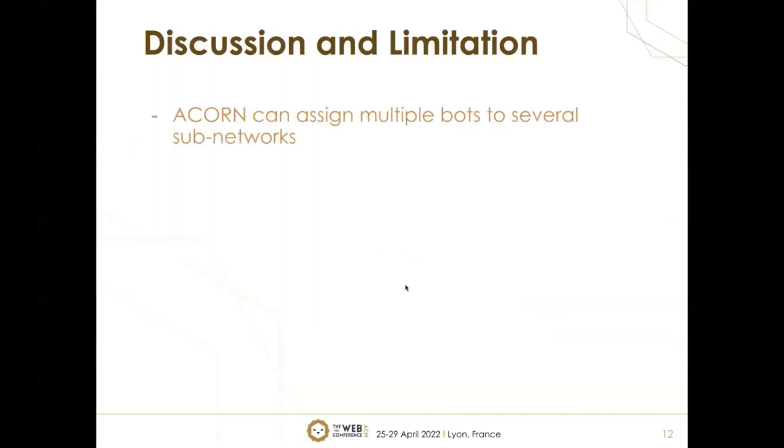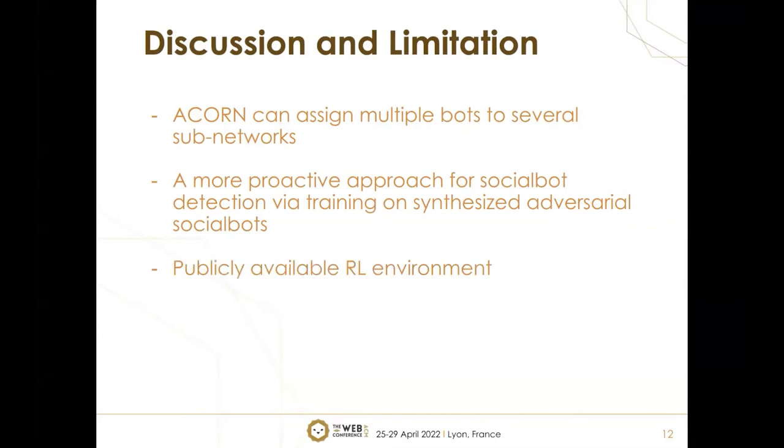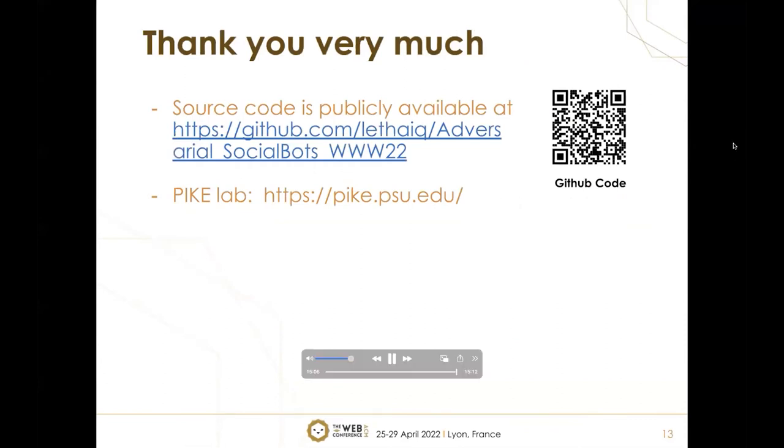Discussion and limitations. Our ACORN model can assign multiple bots to several sub-networks. If we have a very large network, we can split it into sub-networks and assign multiple social bots to spread misinformation at the same time. Our paper proposes a more proactive approach for social bot detection. We can now use ACORN to train advanced synthesized adversarial social bots and use these bot behaviors to improve detection models. Future work includes doing experiments on this. We publicly publish our reinforcement learning environments so other researchers can test other assumptions and constraints on social media environments.